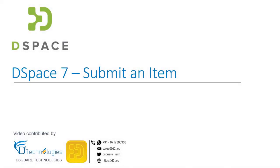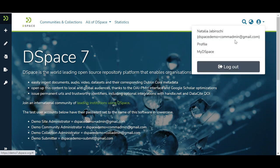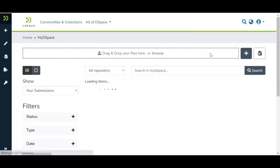Let us learn how to submit an item. You need to log in first into the DSpace using your login ID and password. Once logged in, go to the user profile section and click on my DSpace link.